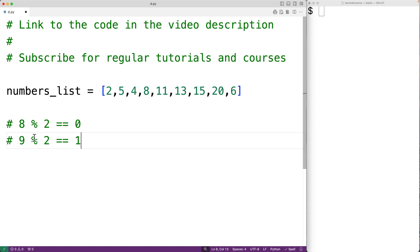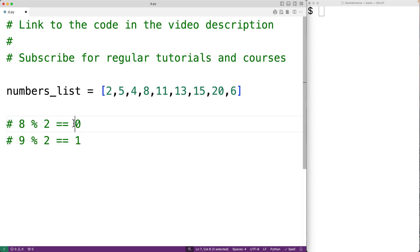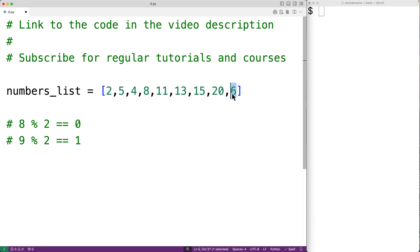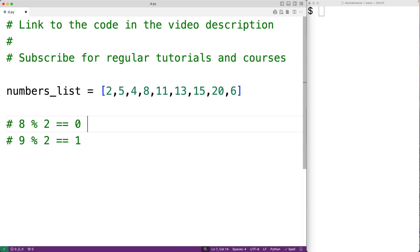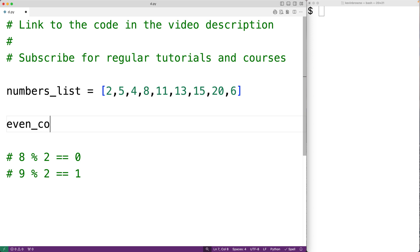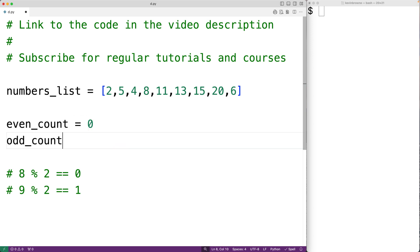Now we have a way of checking whether a number is even or odd — we divide the number by 2 and check if the remainder is 0 for even or 1 for odd. To count even and odd numbers in the list, we'll create counter variables: even_count = 0 and odd_count = 0. These store the running counts and are initialized to 0 because we haven't counted any numbers yet.